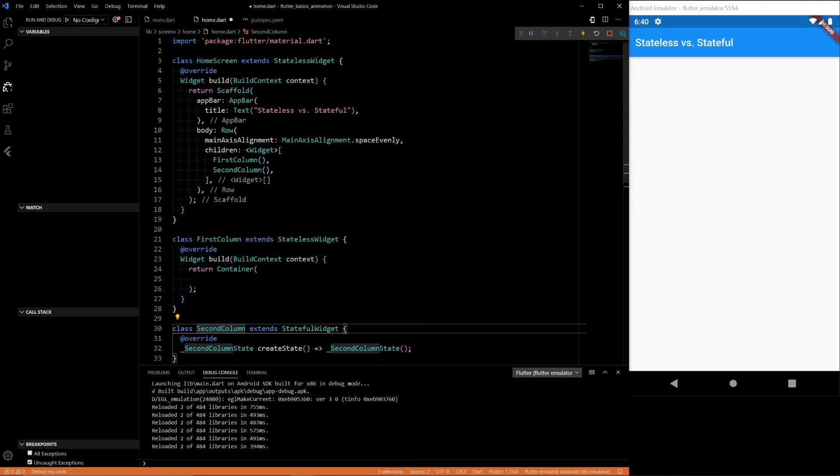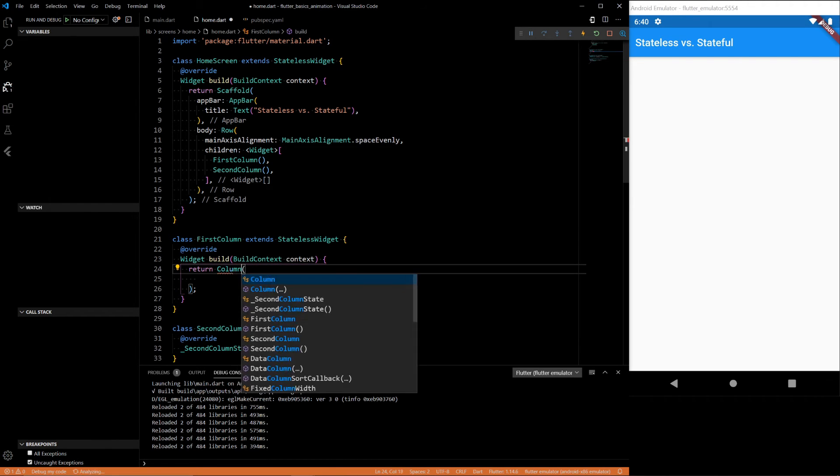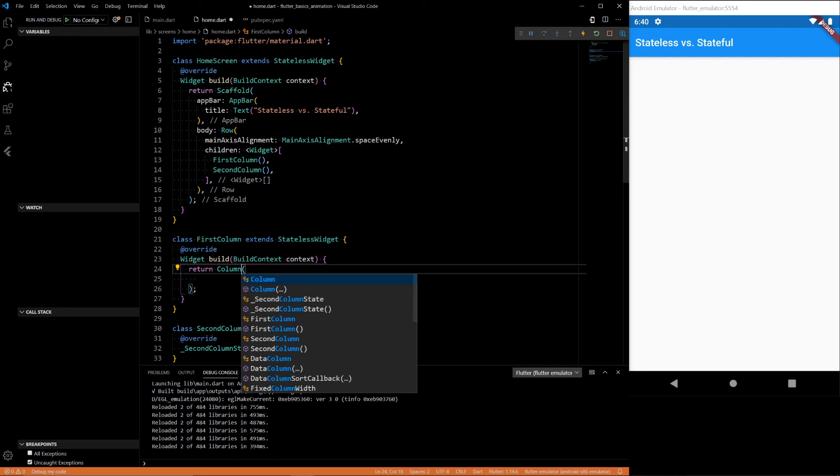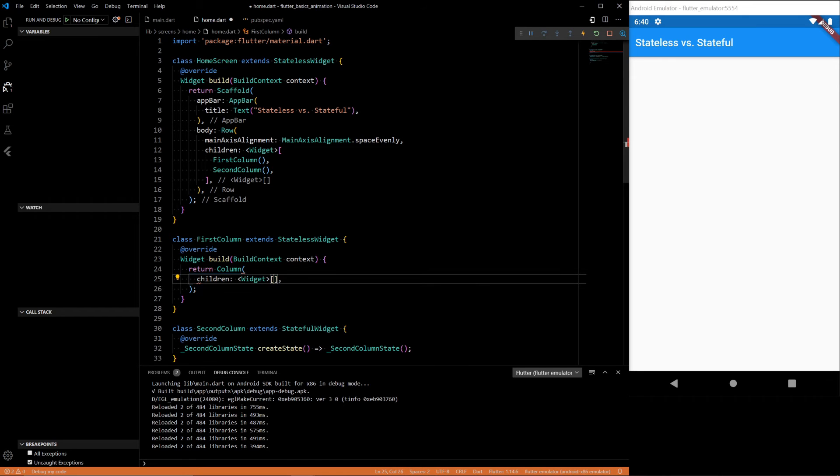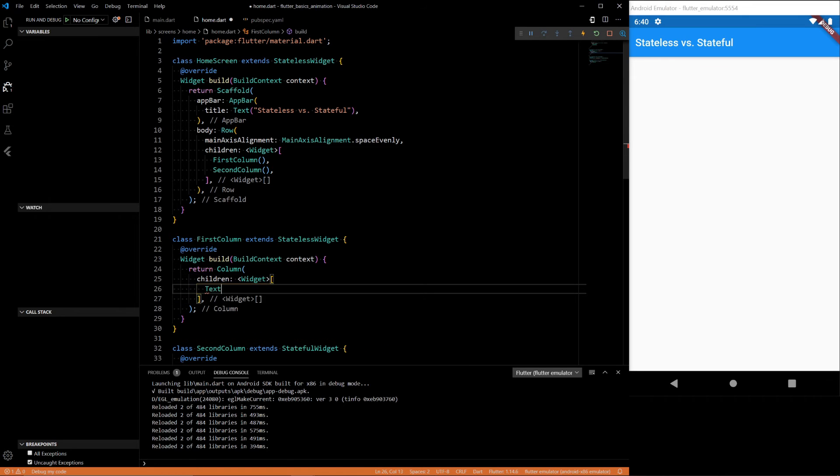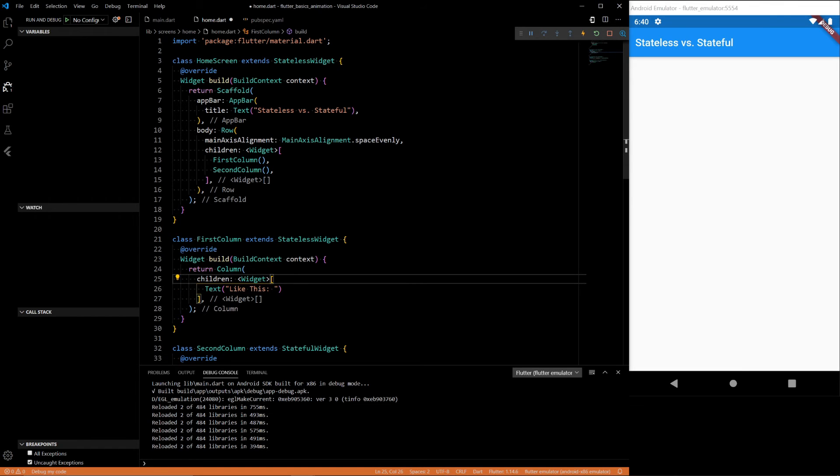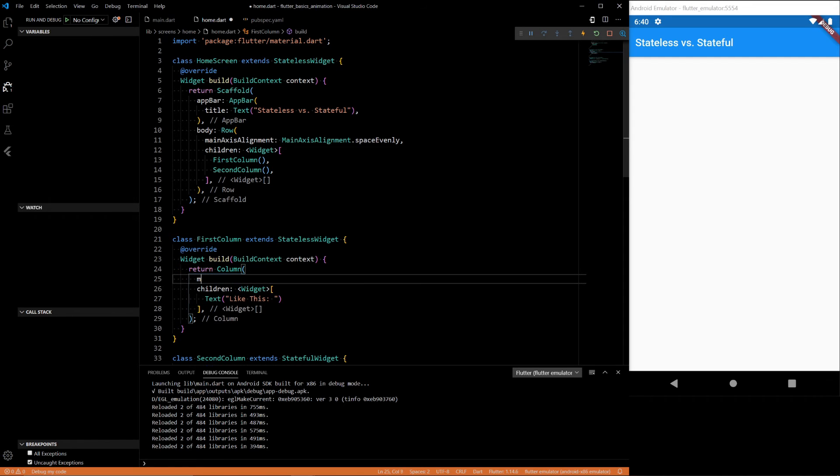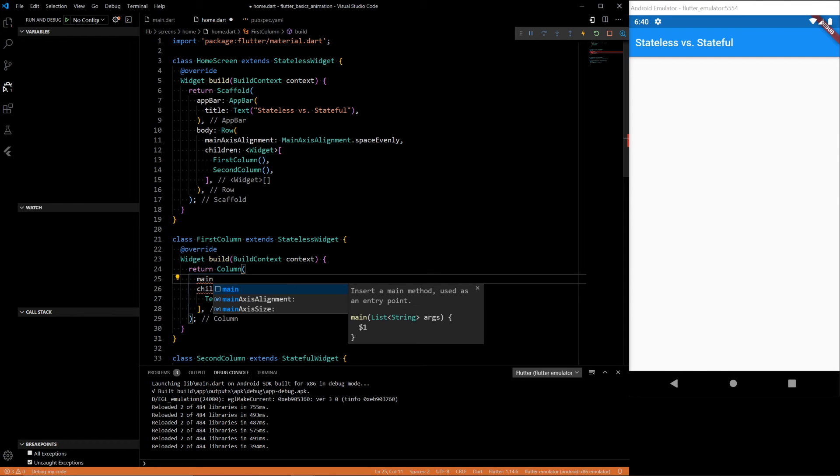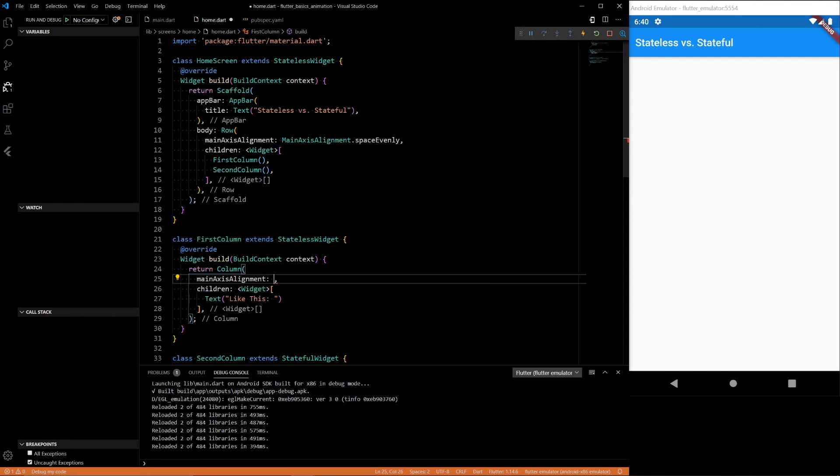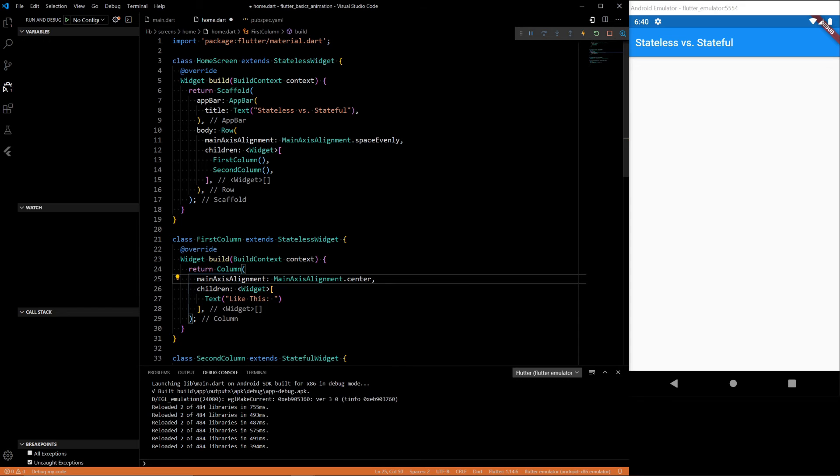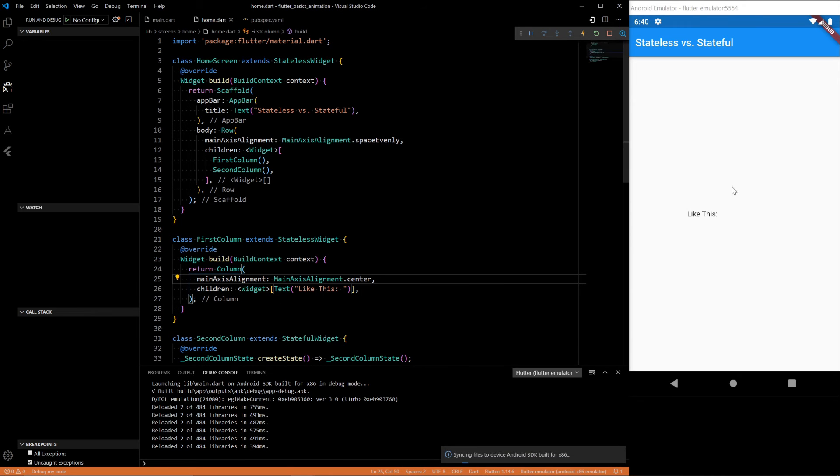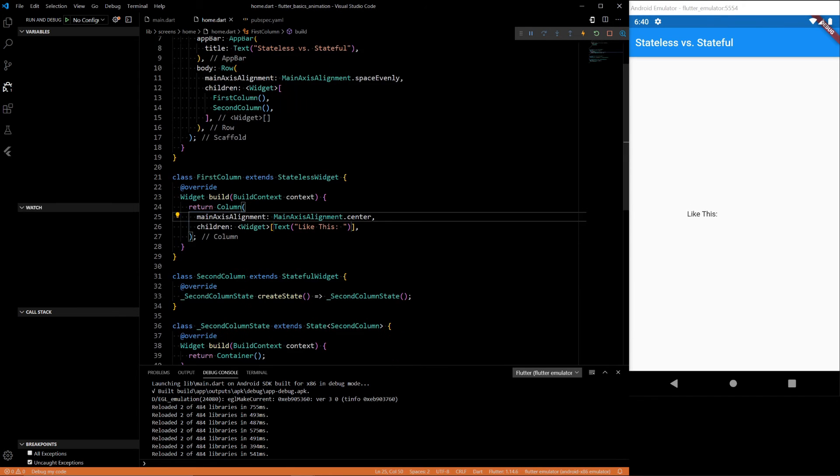First column, all it's going to contain is our like text. And let's align it so that it is center aligned. We'll have a like this right here.